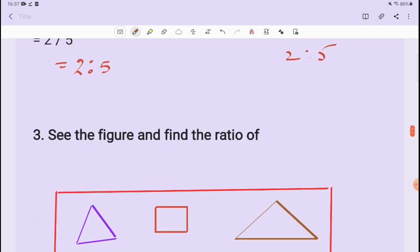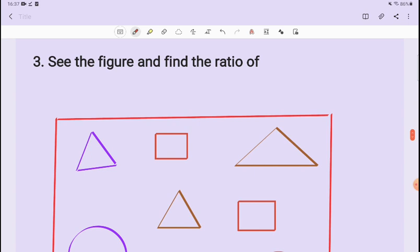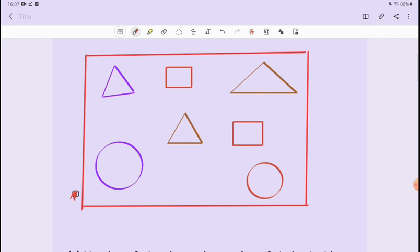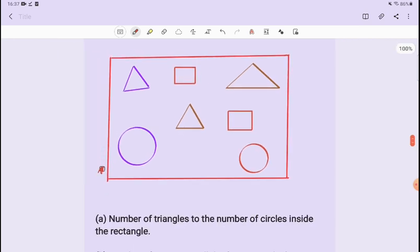Question number 2 is done. Now let's see question number 3. We are asked to see a figure and find the ratio of shapes. We have to look at the figure in the box and find the number of triangles to the number of circles inside the rectangle.